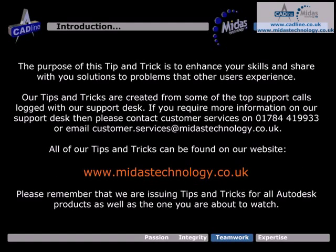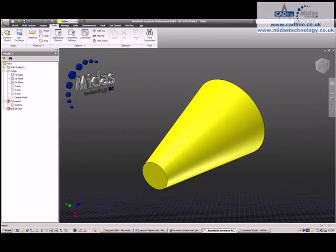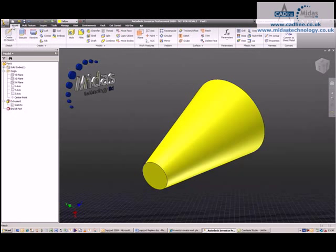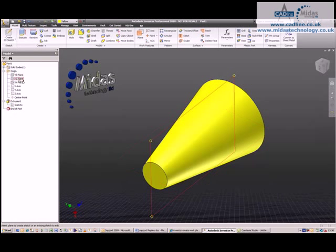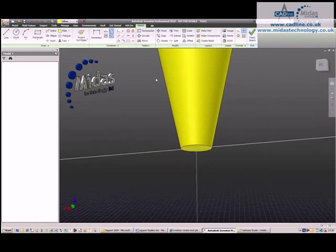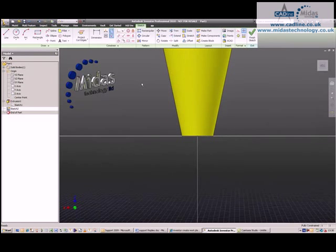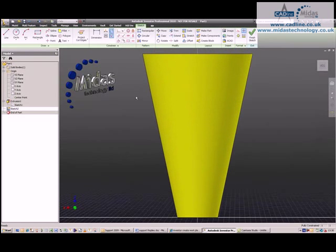In this tip and trick, we're going to look at placing a work plane tangent to a cone. I'm going to create a sketch running through the middle of the cone, then